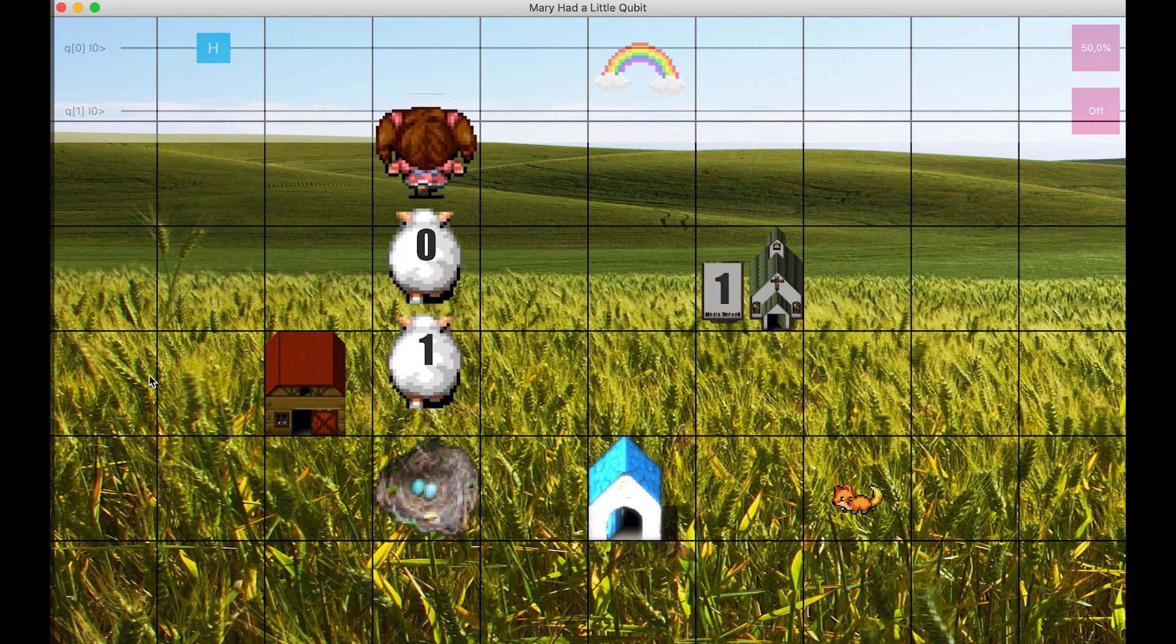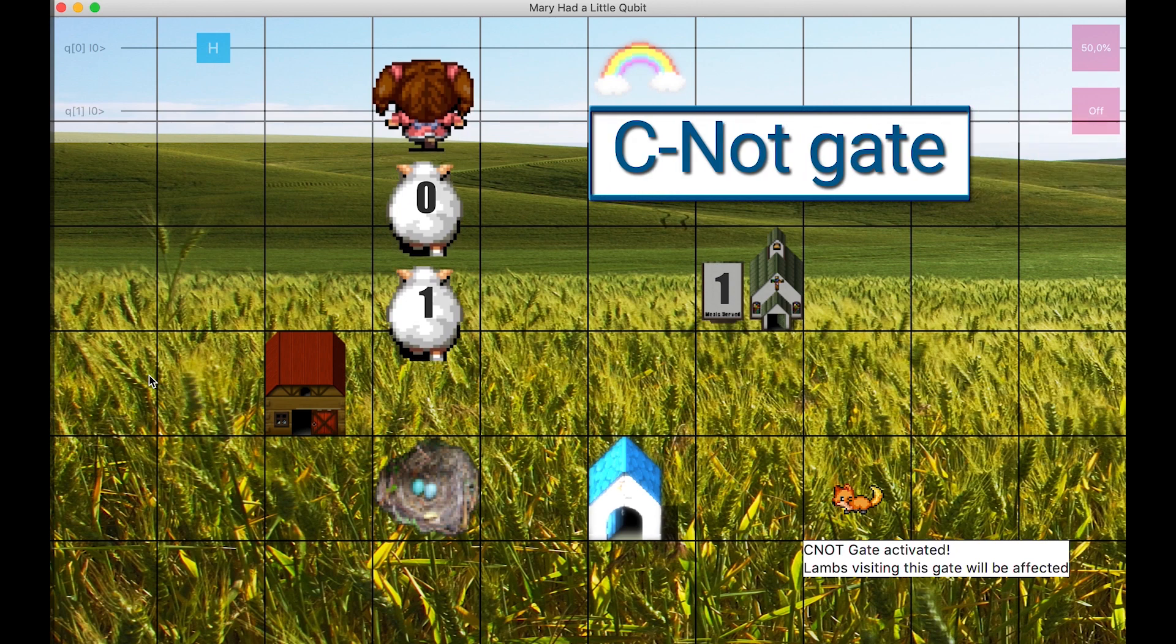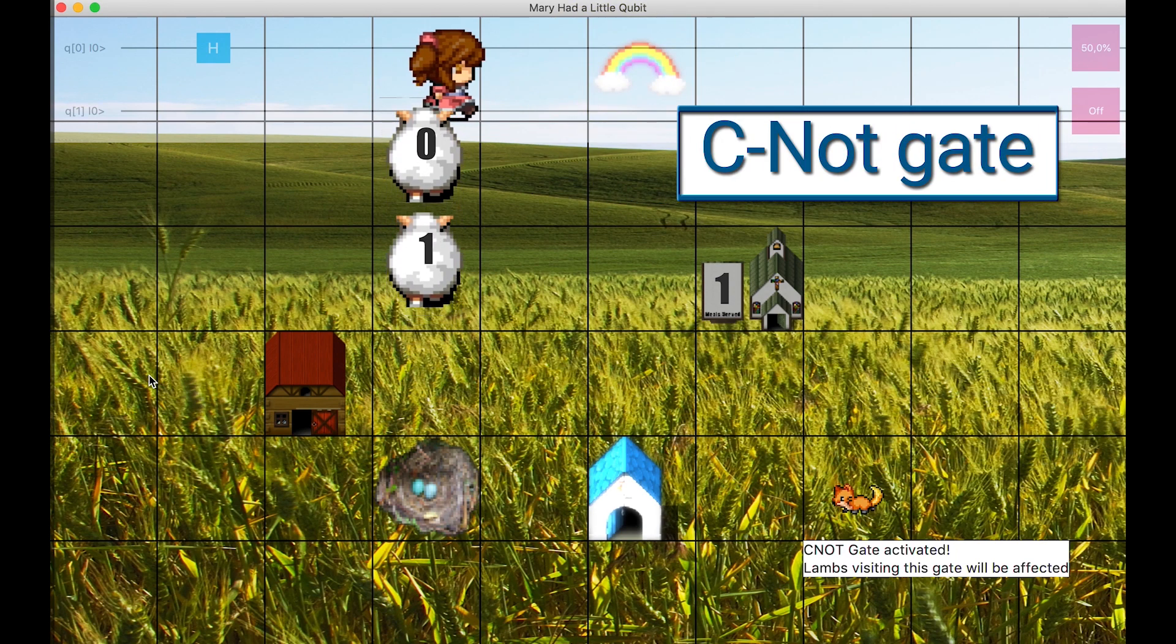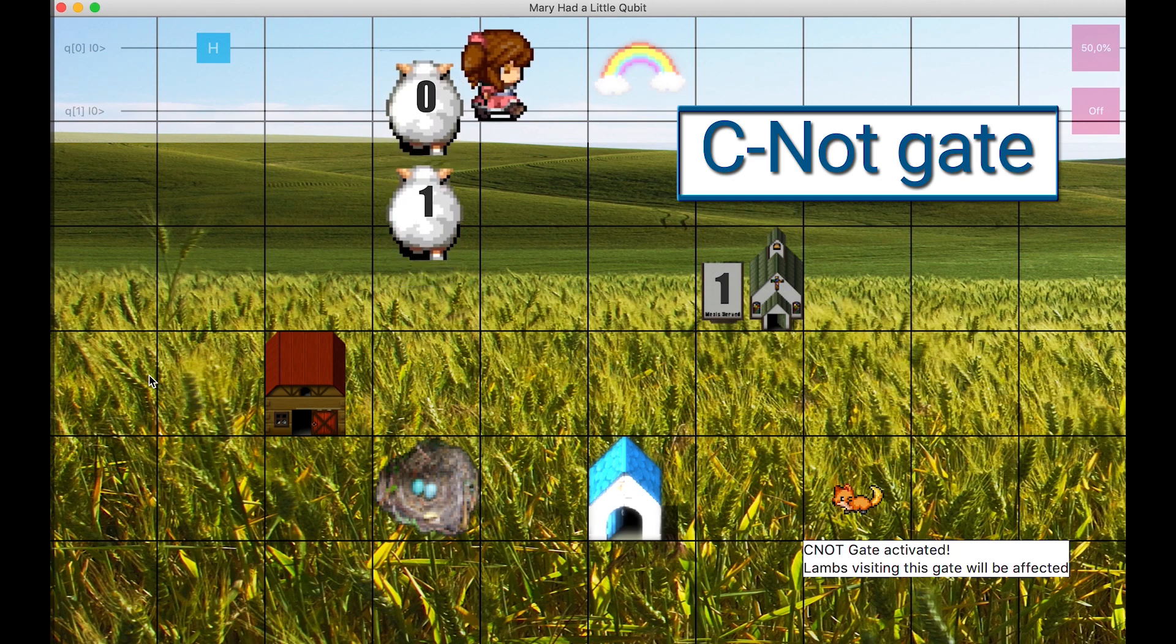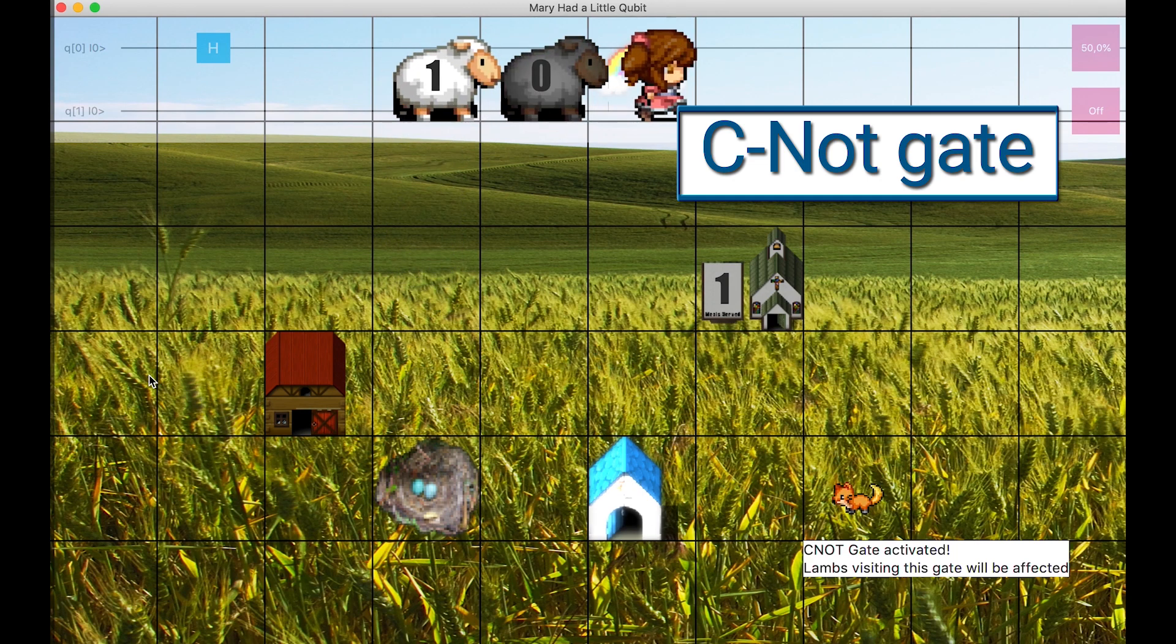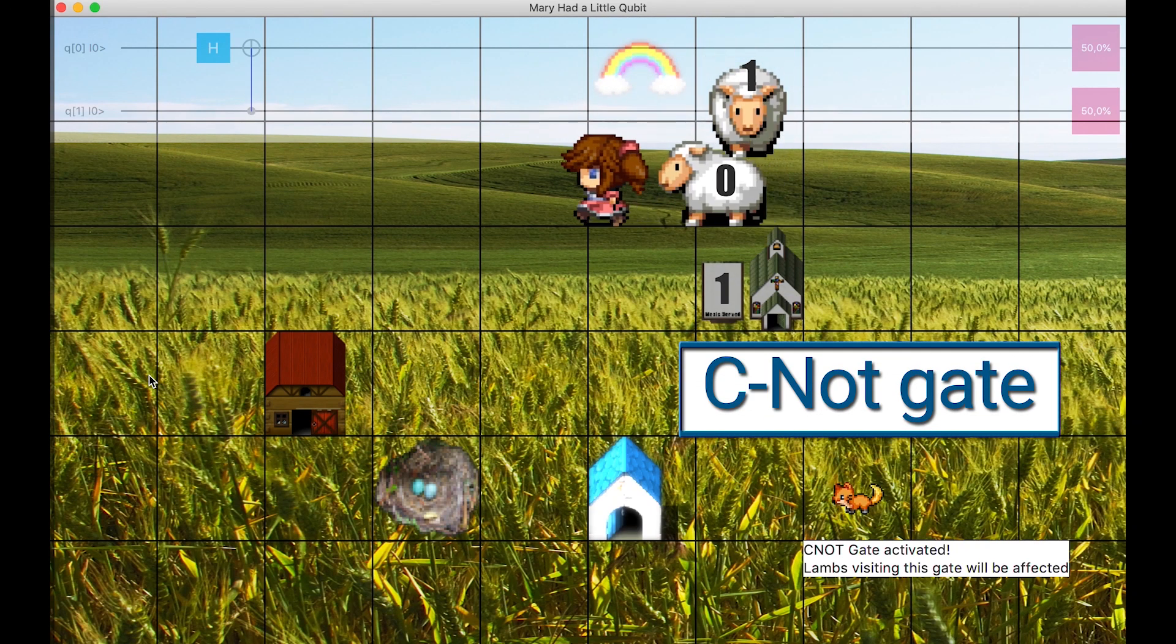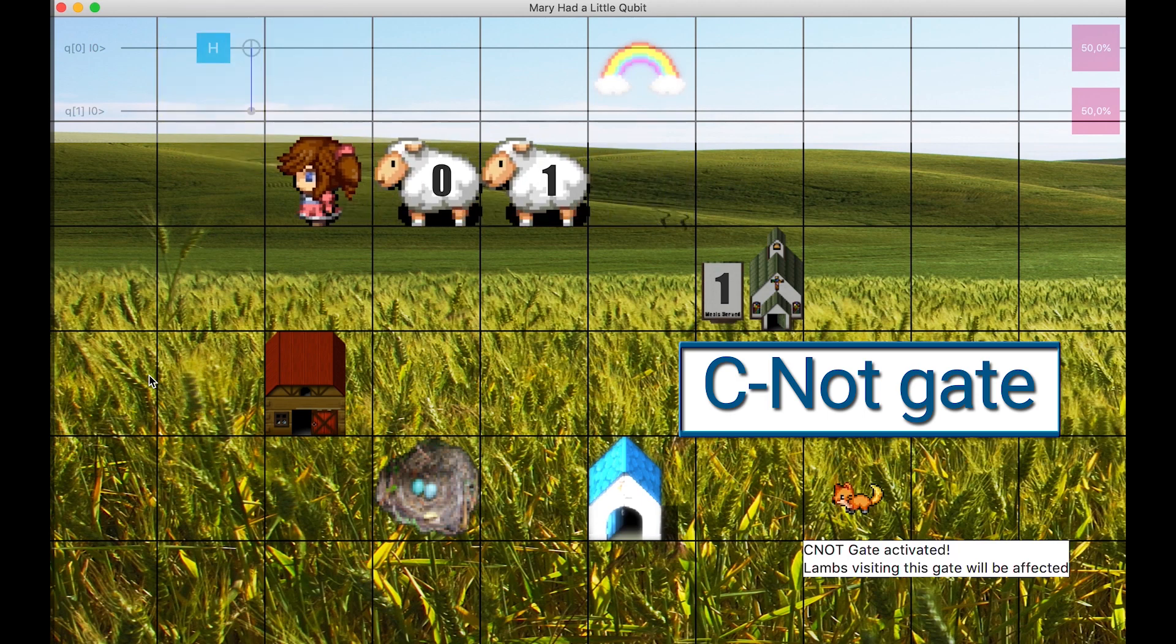The user presses C, and thereby activates the CNOT gate, hidden at the rainbow. This gate operates on two qubits, so the two lambs have to pass via the rainbow. The CNOT gate is now added to the quantum circuit on the top, next to the H gate on the first qubit.